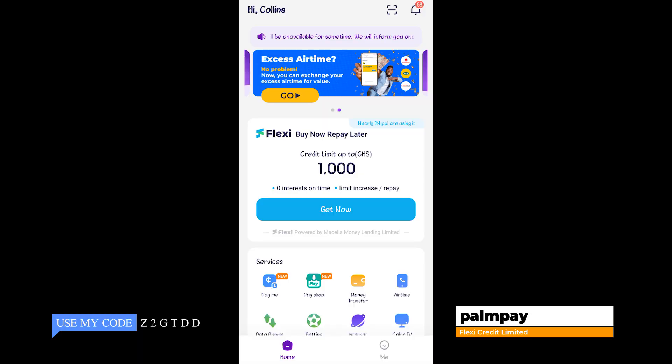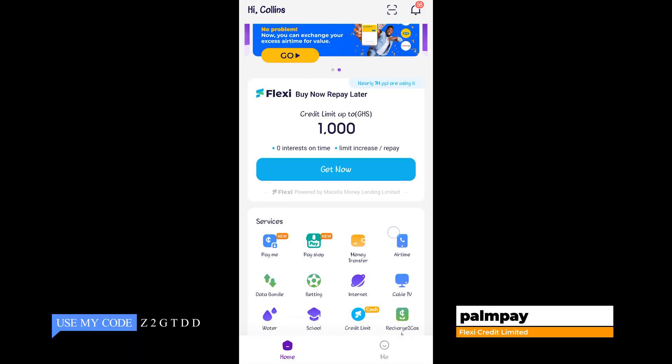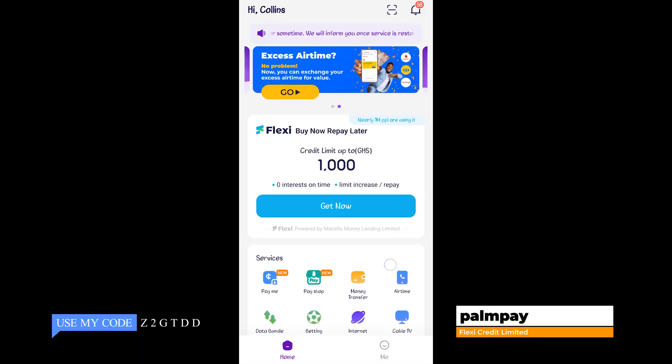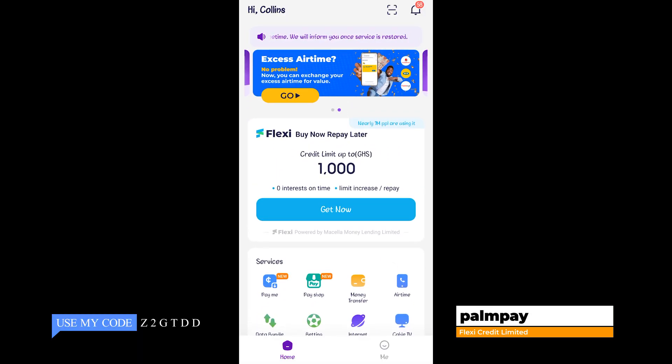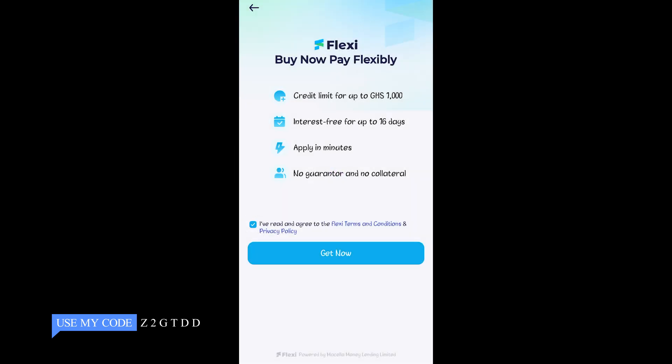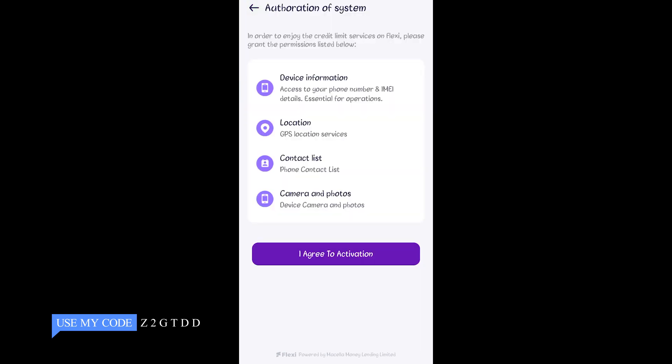Five, Flexi Credit Limit App. This loan service is on PalmPay. You can borrow money from the platform up to a specific boundary. You can use it to make purchases, pay bills, and repay the borrowed amount over time, usually with interest.